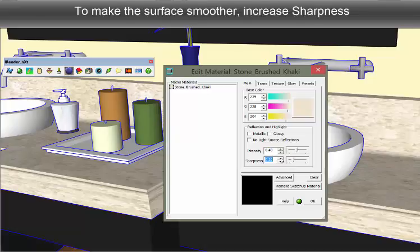Sharpness is a control for the smoothness of the surface. The smoother the surface, the sharper the reflections.